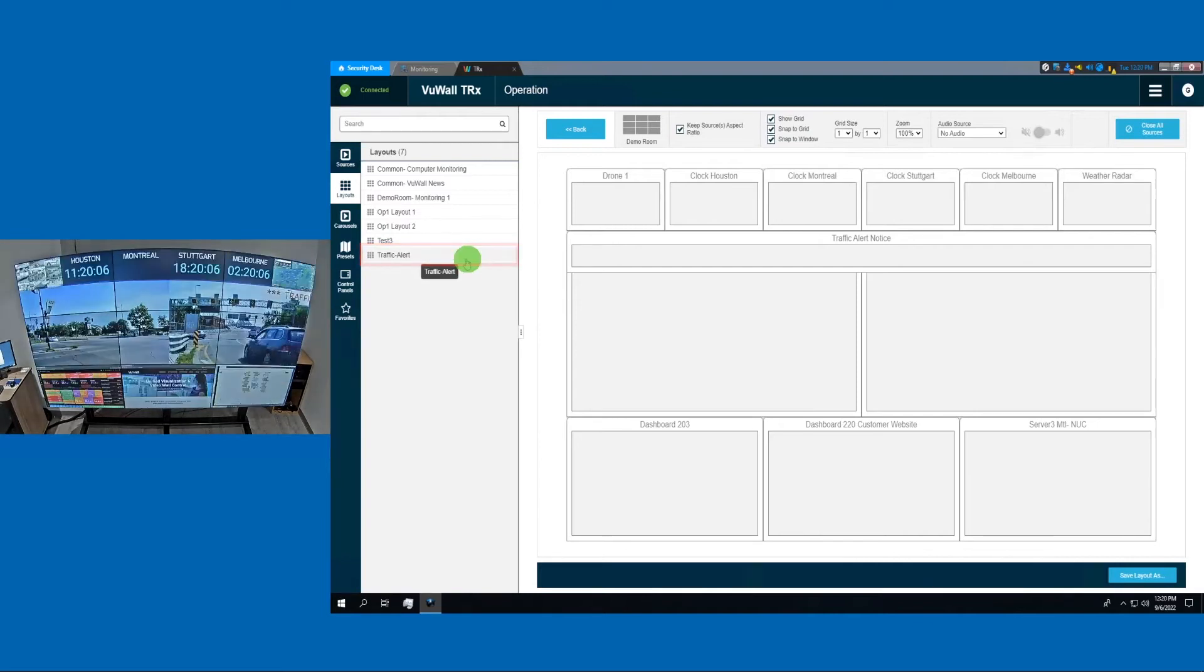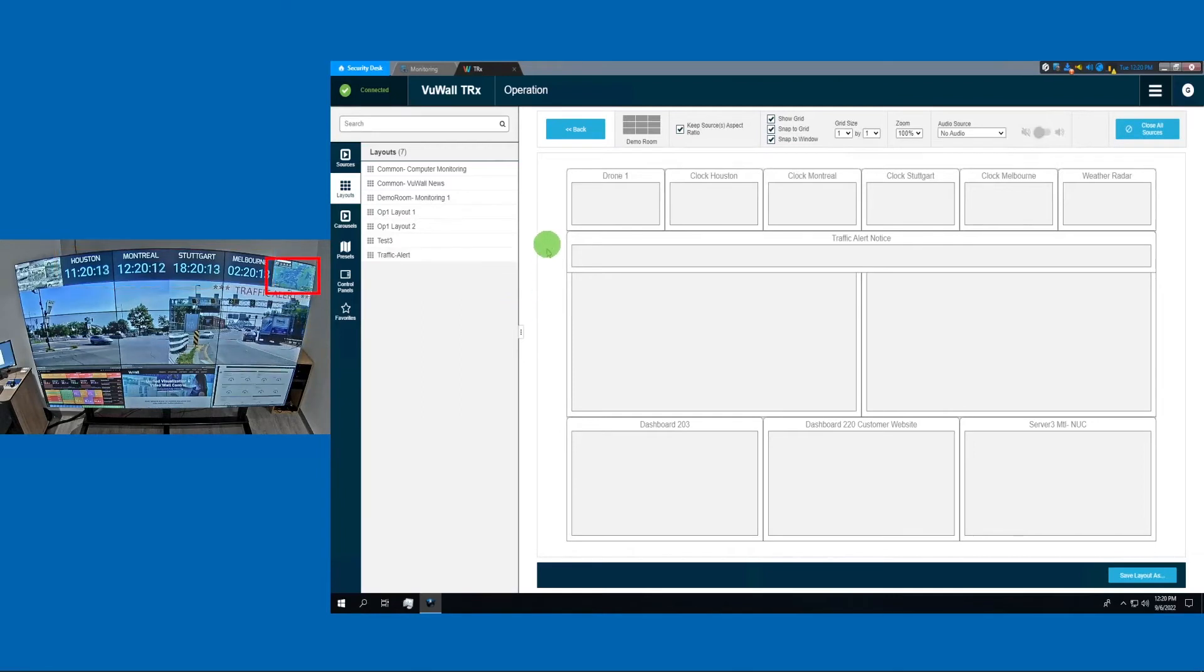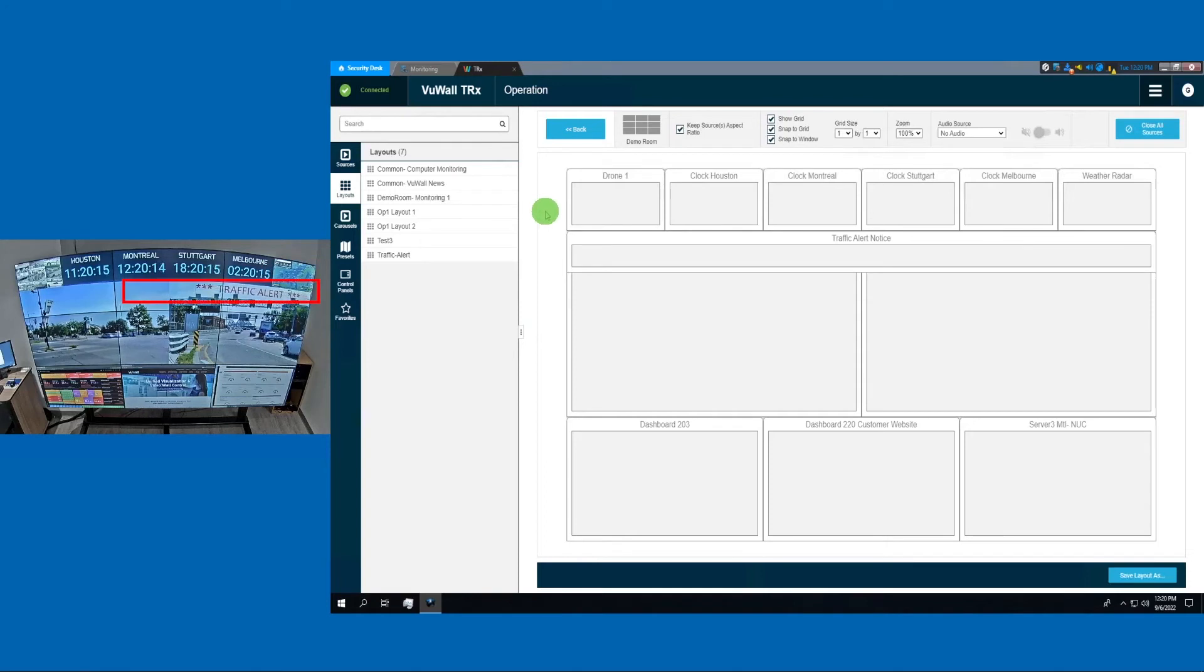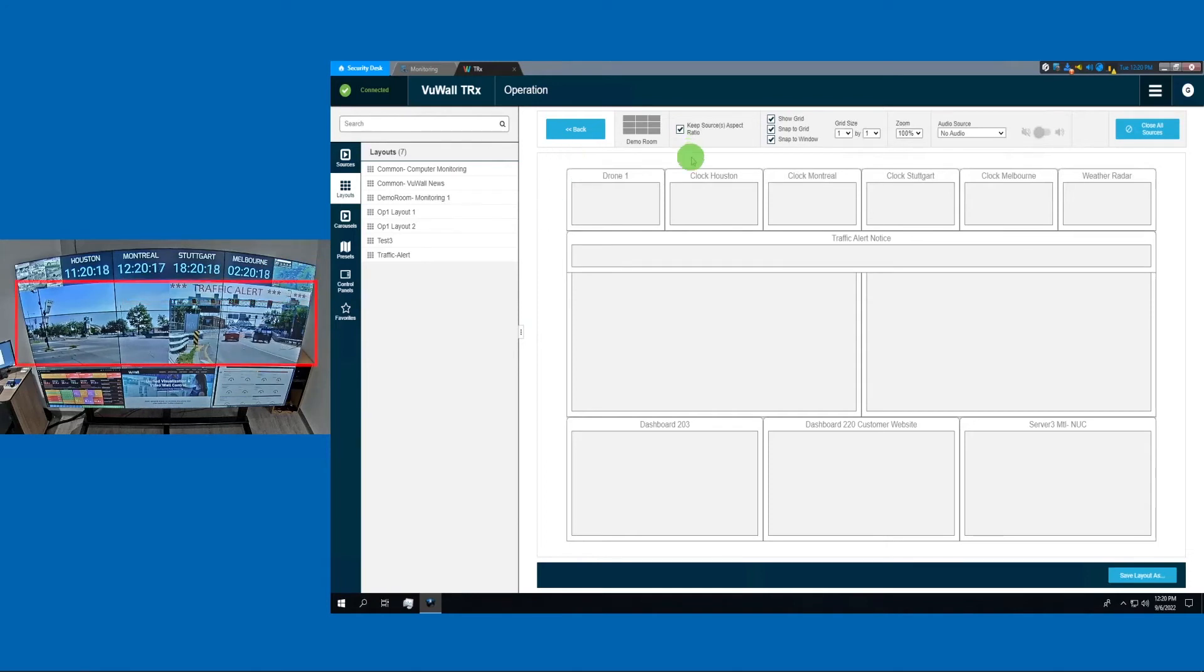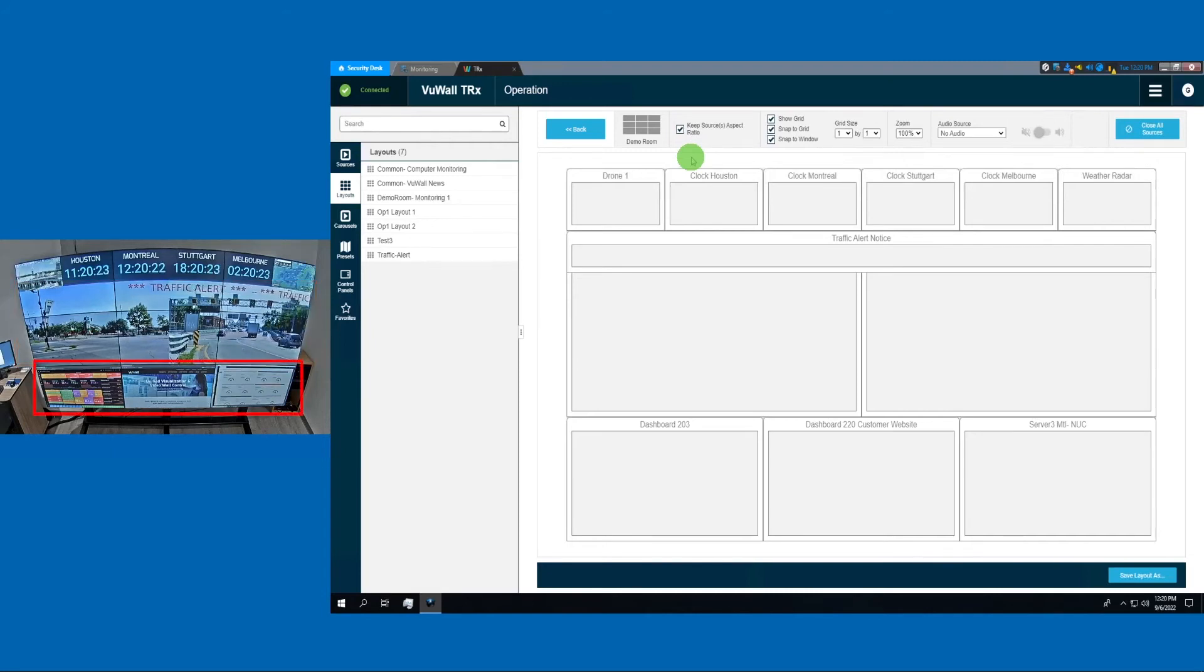This is a great example of a layout with many different source types. We have a few clock widgets across the top, a TV tuner to the weather channel in the top right. Just below, we have a scrolling text coming from an RSS feed, a couple of traffic cameras in the middle, and some dashboards across the bottom coming from different applications.